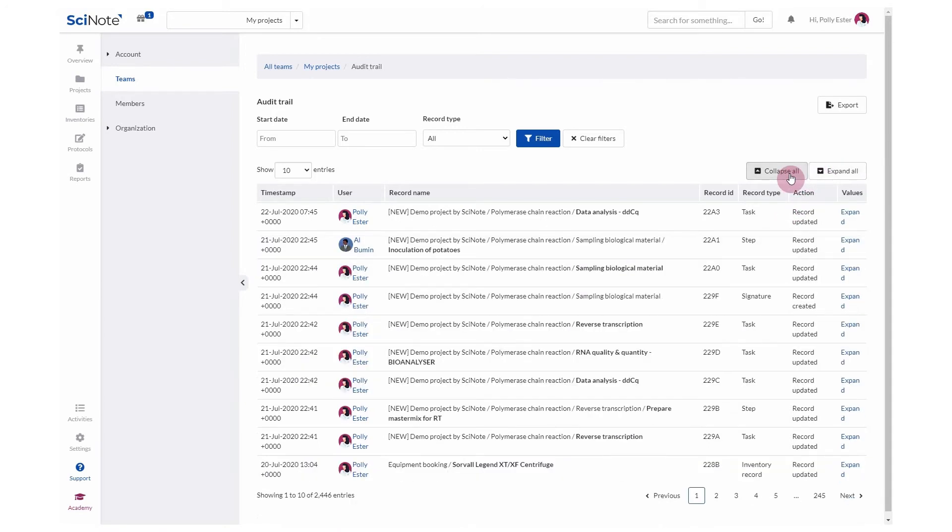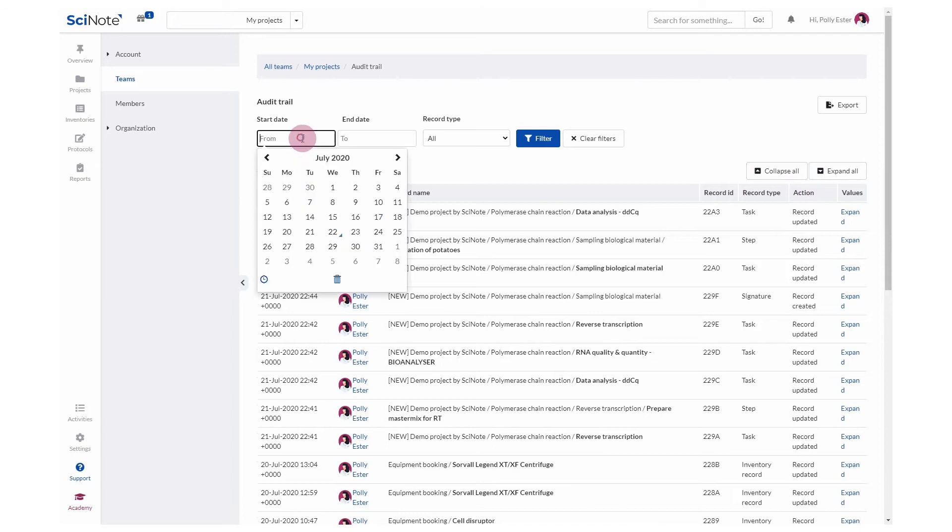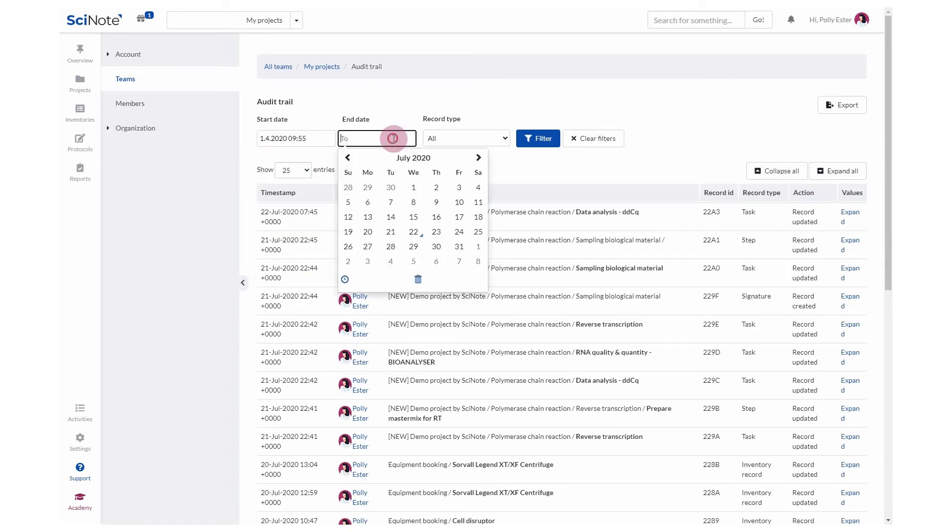You can select to view more records on one page by clicking here. You may also want to view records of a particular time period. Select a start date and an end date. You may further filter records by the type.